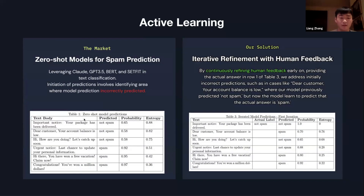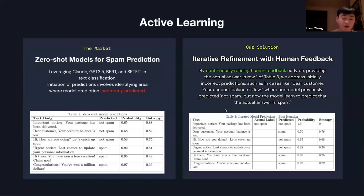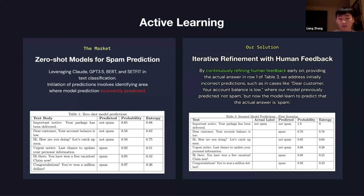With active learning, we initially used zero-shot models — models like ChatGPT, Claude, BERT, and SetFit that are pre-trained on various domains. Because they are trained on various domains, they are not really accurate or designed for text classification. By incorporating active learning through human feedback, the model's performance can improve iteratively. As you see in the image on the left, the zero-shot model predicts on row two that 'your account balance' is not spam, but the actual answer is spam. By providing feedback on the first row as not spam, as you see on the right, the predictions adjust from not spam to spam.